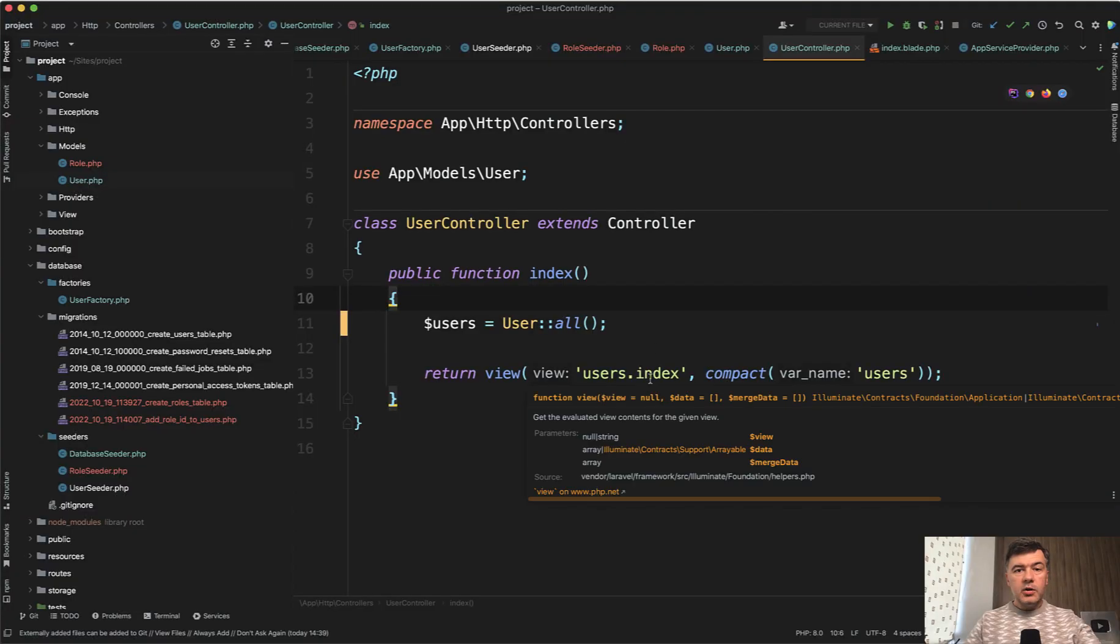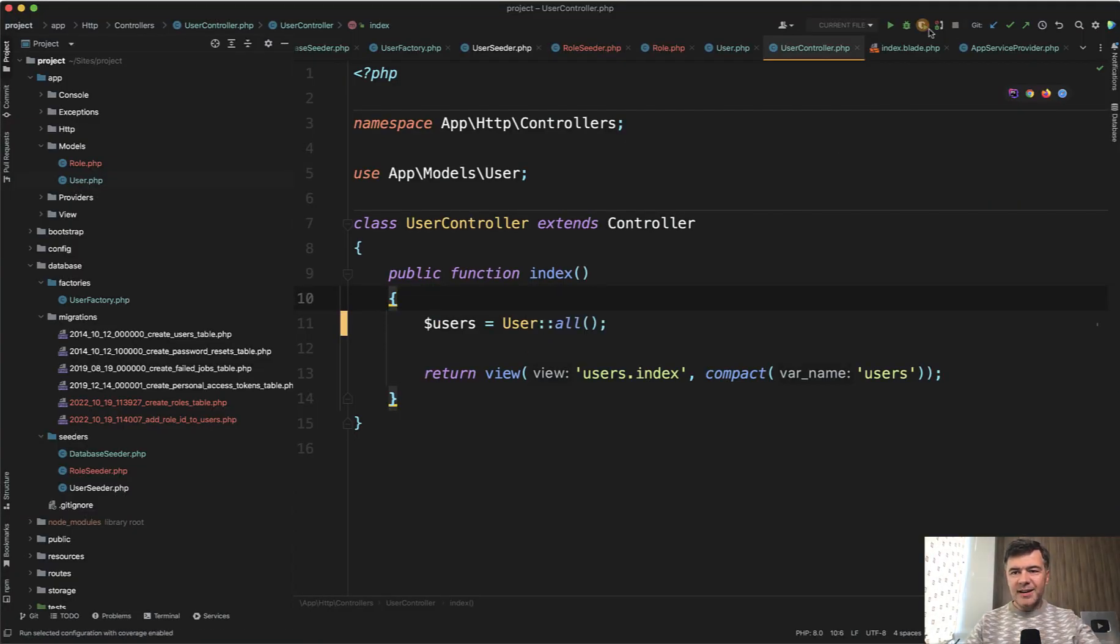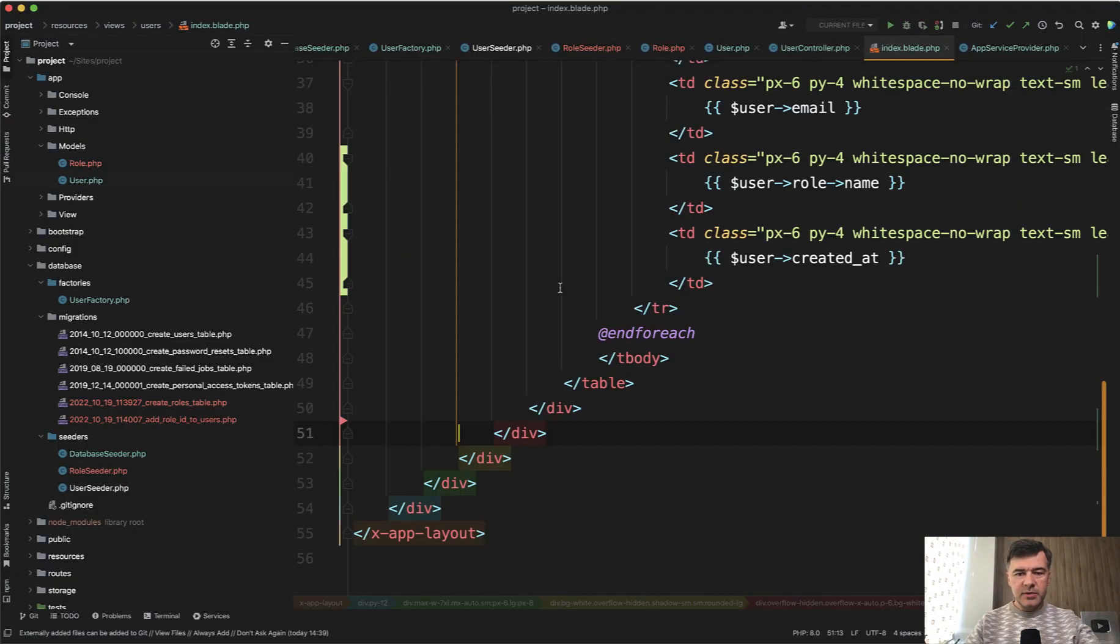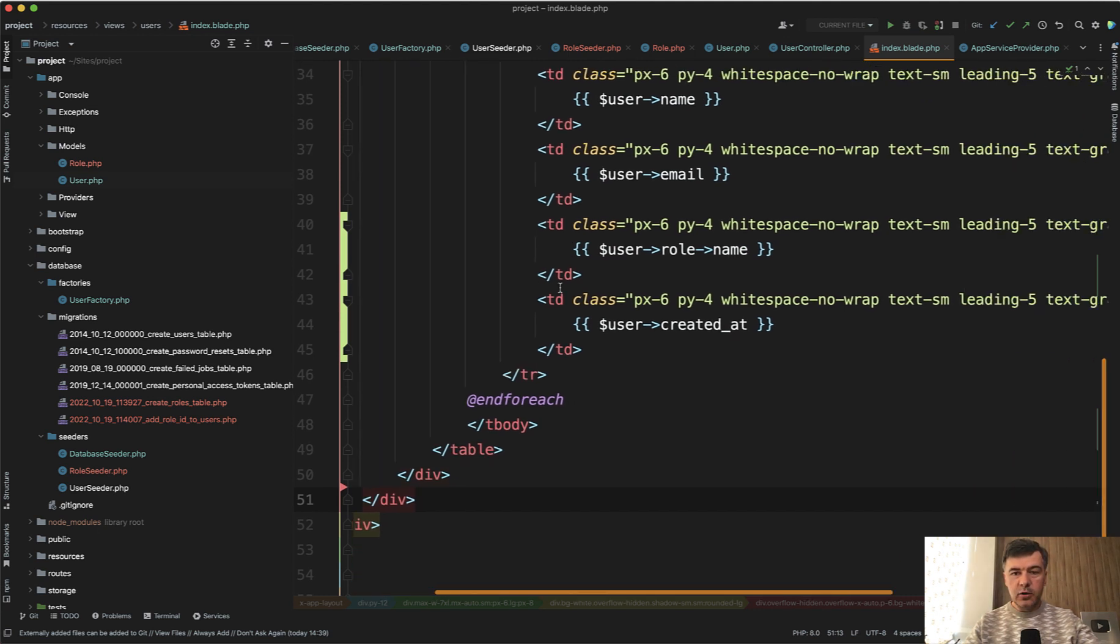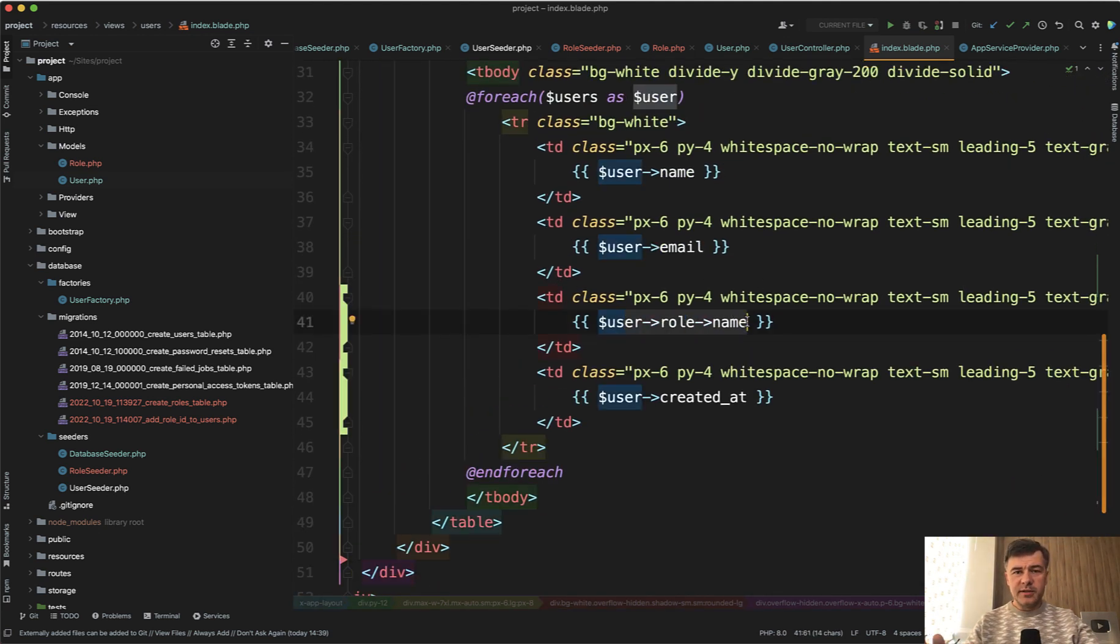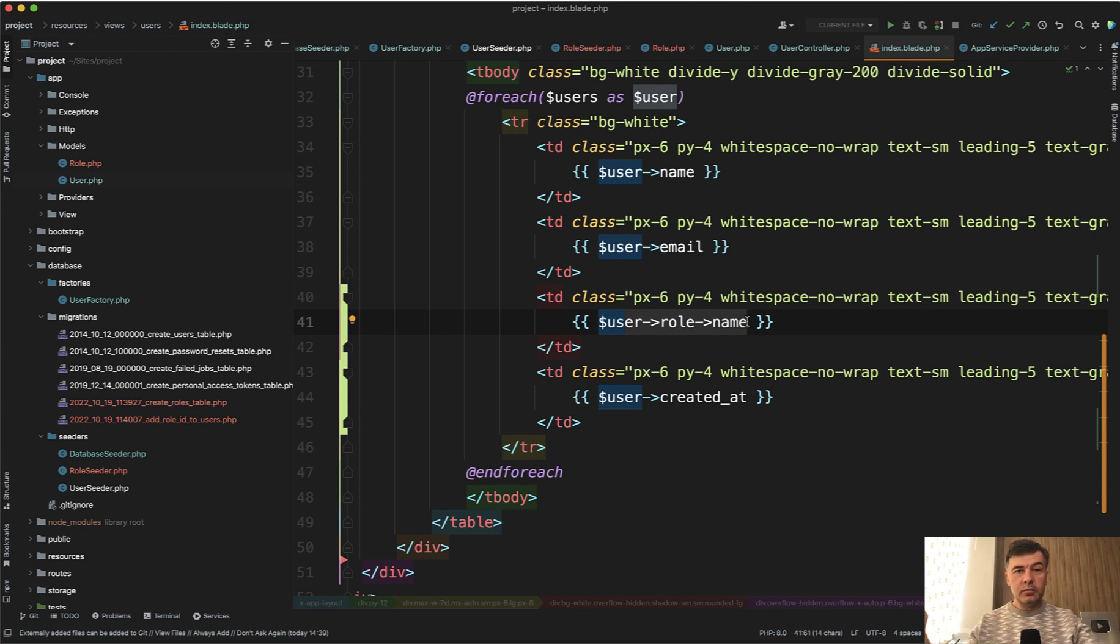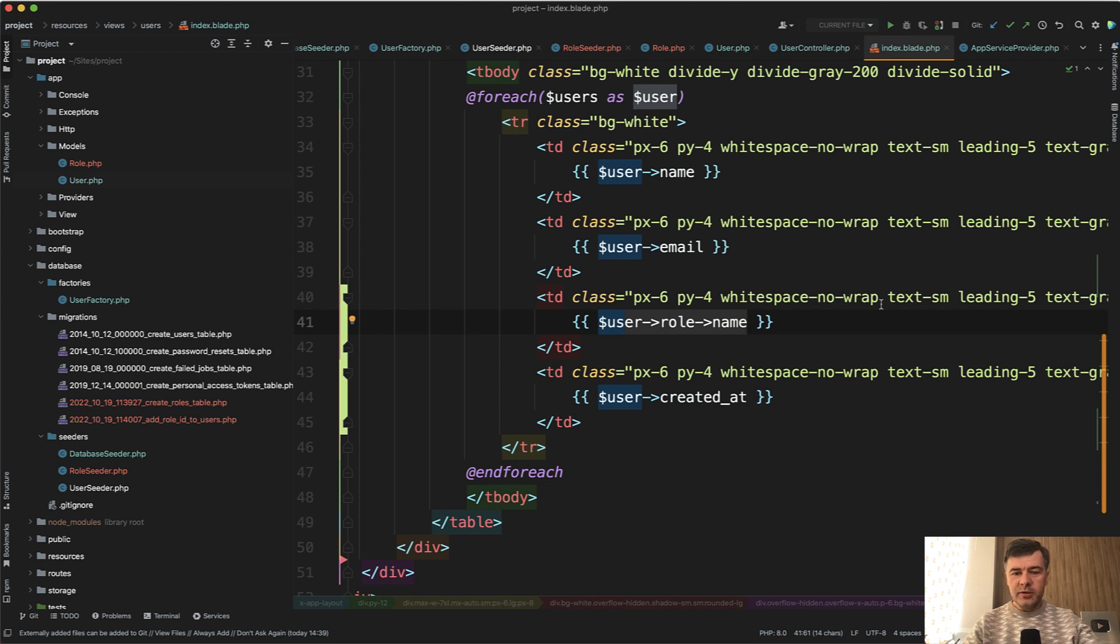Here I have a controller loading all the users. And then in the index blade, I don't have lazy loading, which means I use user role name. Off topic, this is interesting to shoot this video with sunlight. So probably when I edit that video, I will see that the sun goes stronger and weaker and the lighting goes up and down. So sorry if that causes you any inconvenience. Anyway, back to the topic.